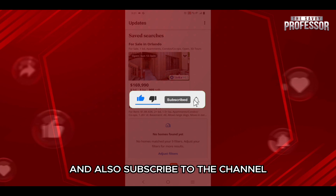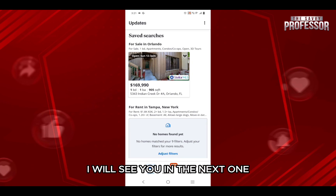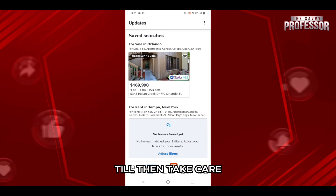I hope this video helped you out. If it did, then don't forget to smash that like button and also subscribe to the channel. I will see you in the next one, till then take care.